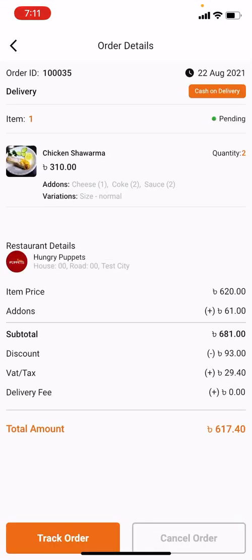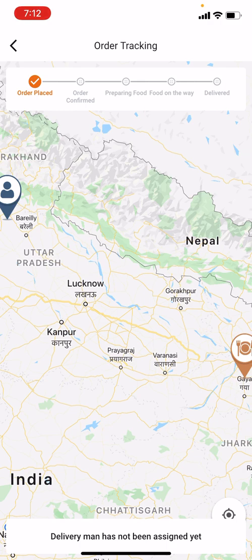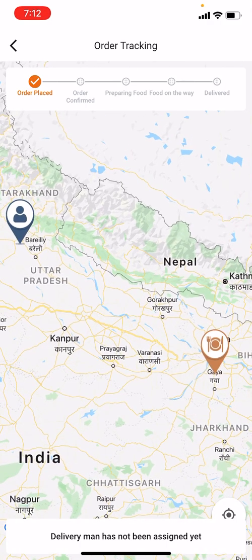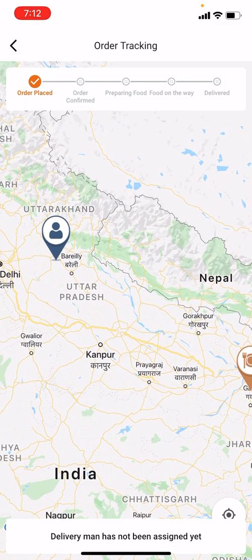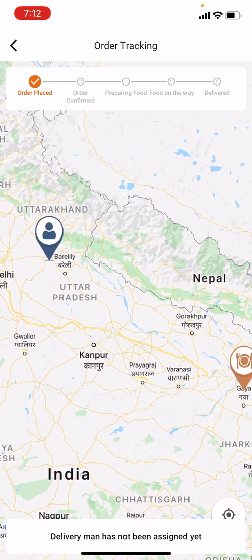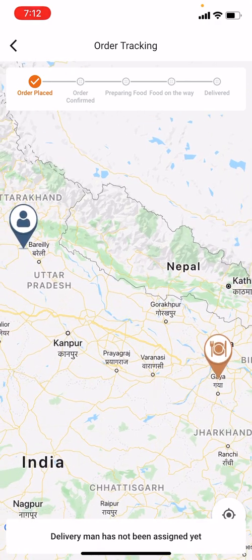The order detail shows it is a cash-on-delivery order currently in pending mode. If I click Track Order, it takes me to Google Maps showing the restaurant location and my delivery location. The order is currently in Order Placed mode. When a delivery man picks it up and is on the way, the status will update in real time. At the bottom it says: Delivery man has not been assigned yet.